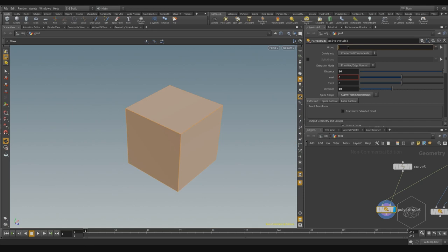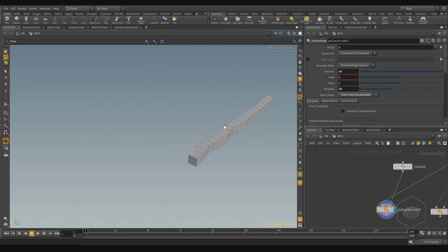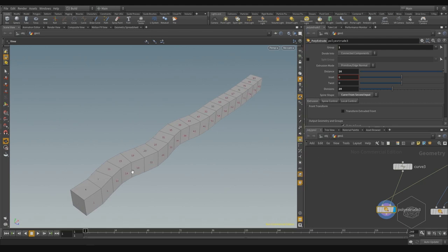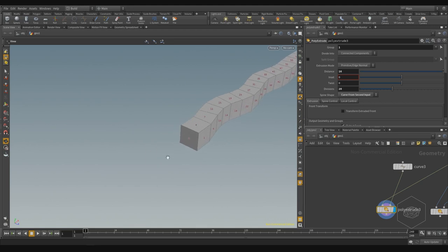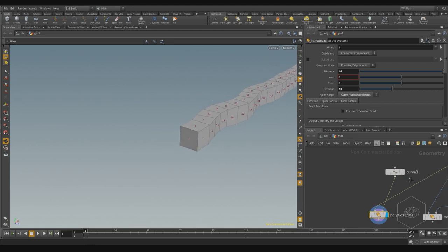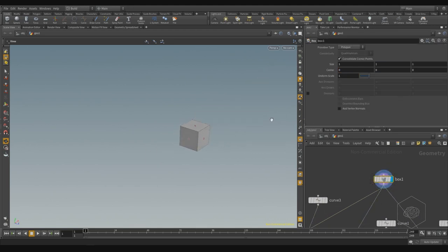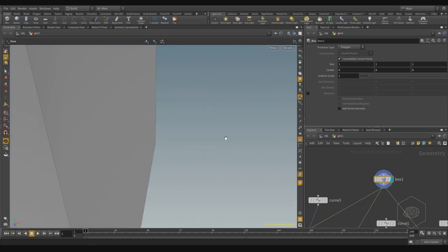But if you say my face is number one, I can extrude this face along the curve. Here we have the display primitives number, and every face, every primitive has a number.